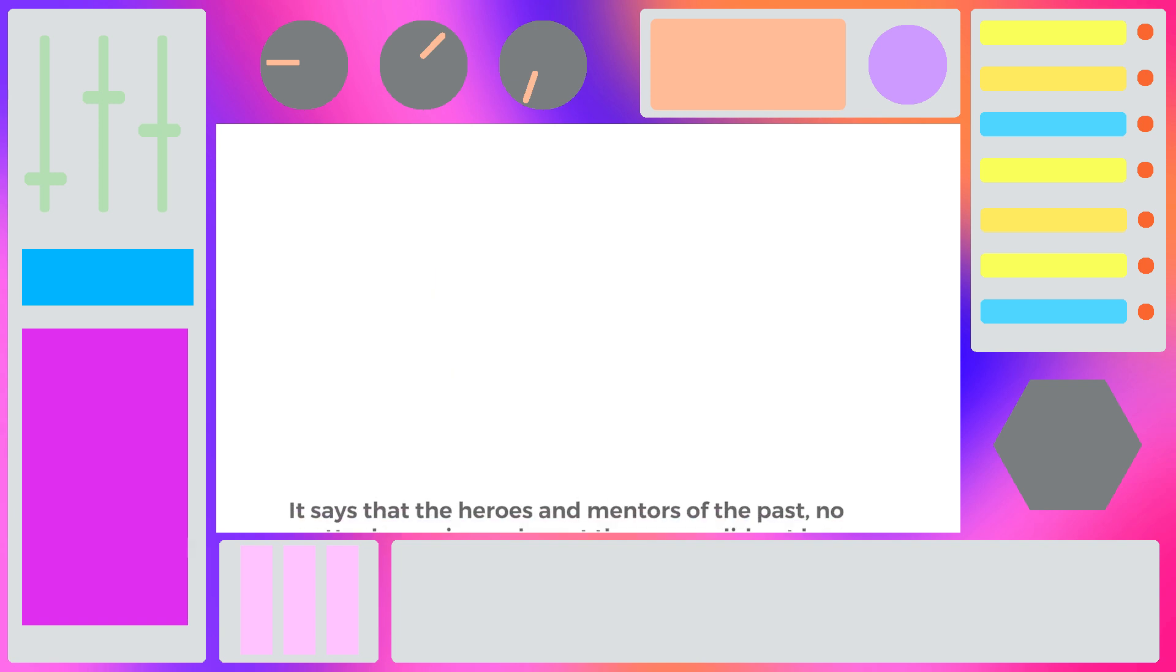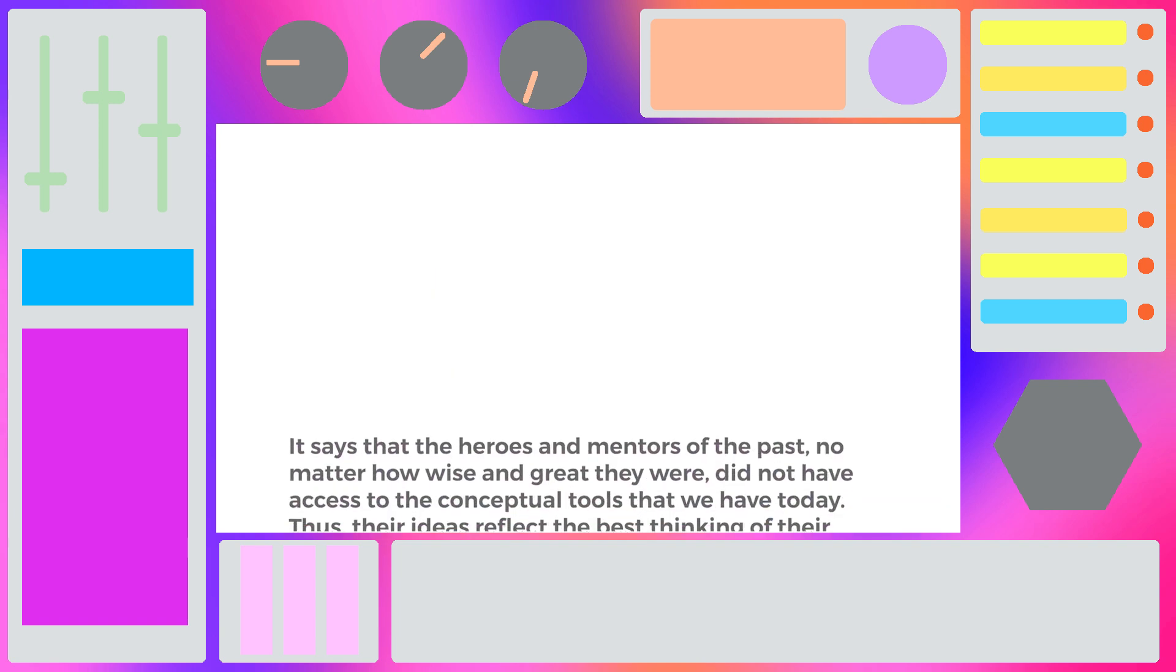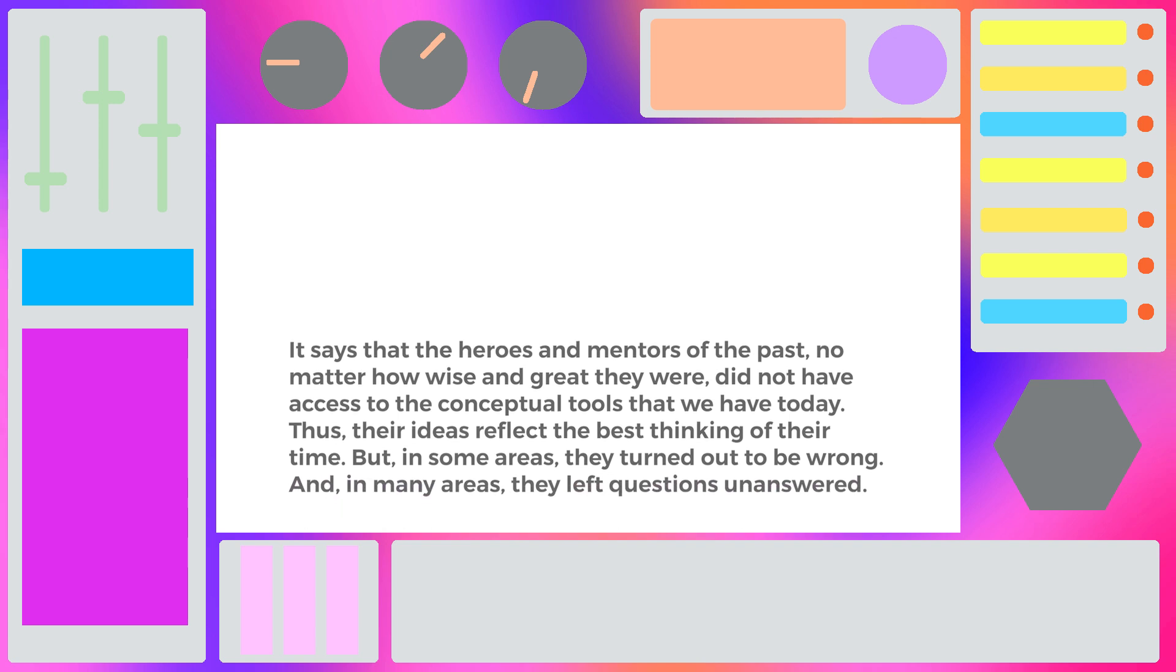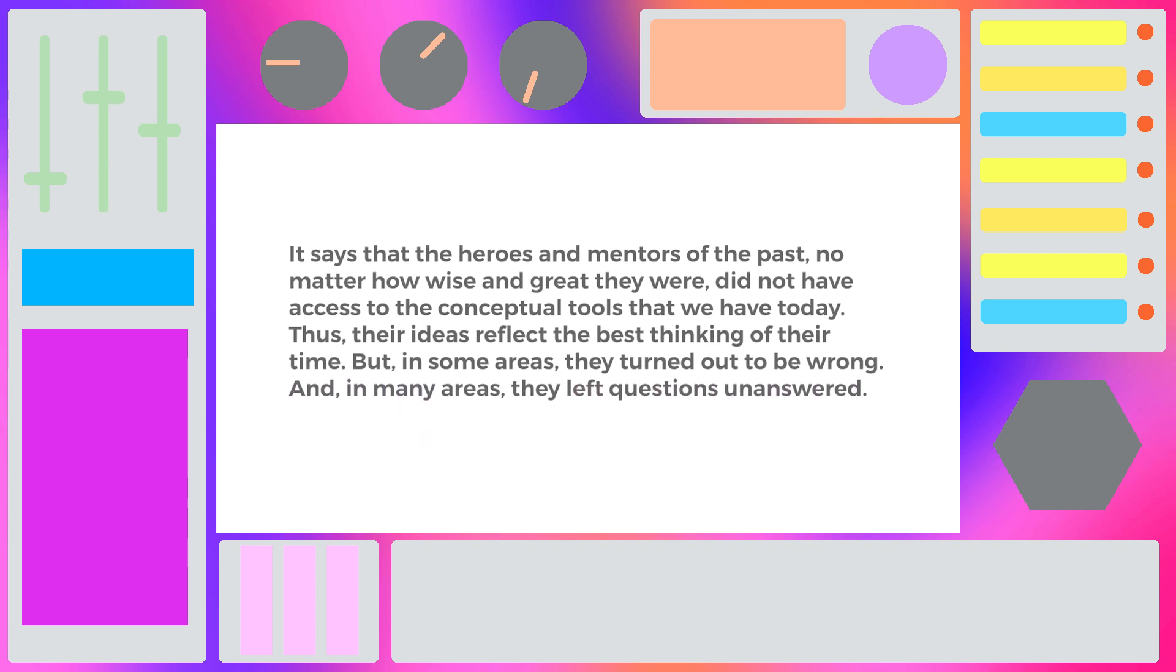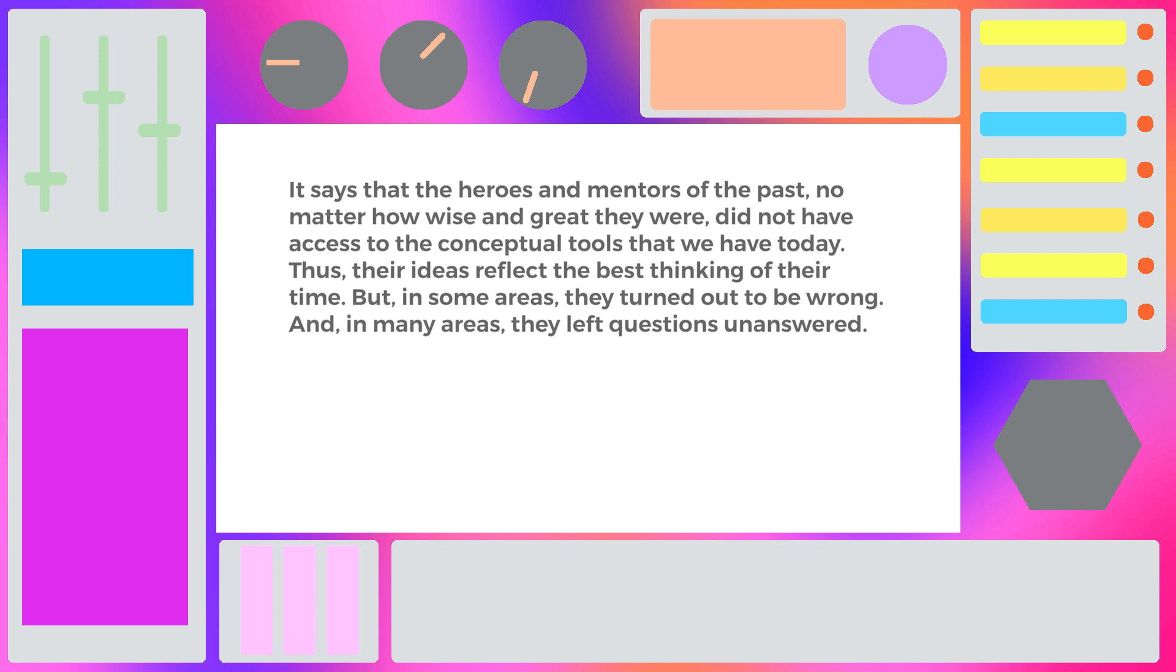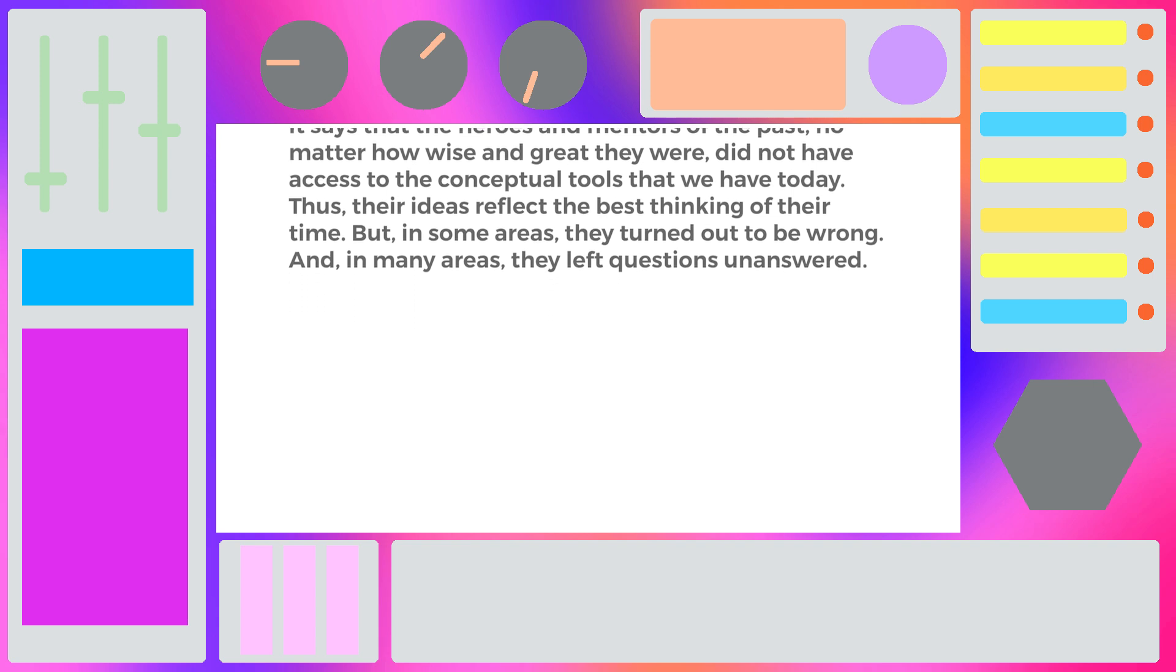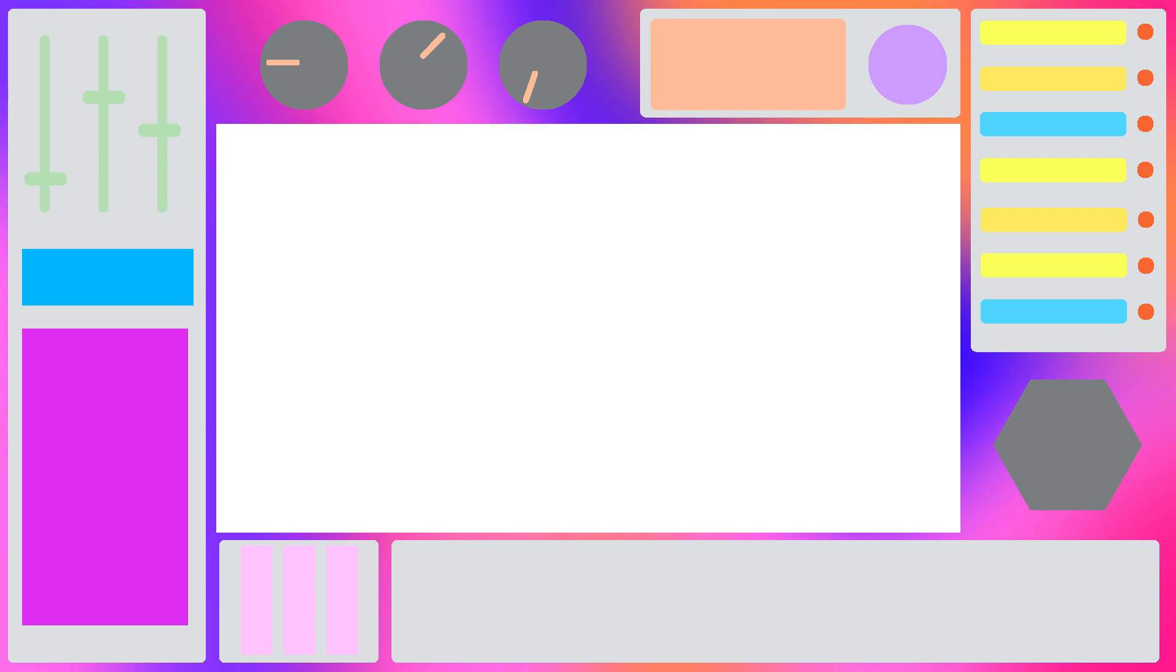It responded, it says that the heroes and mentors of the past, no matter how wise and great they were, did not have access to the conceptual tools that we have today. Thus, their ideas reflect the best thinking of their time. But, in some areas they turned out to be wrong, and in many areas they left questions unanswered.